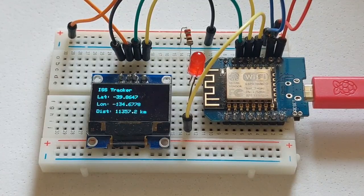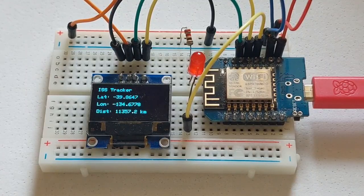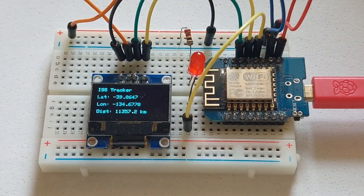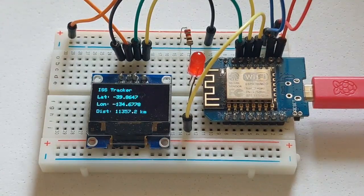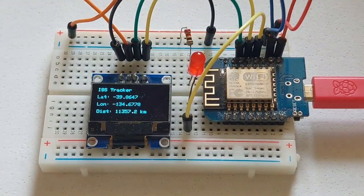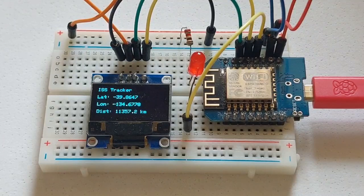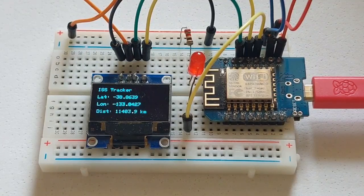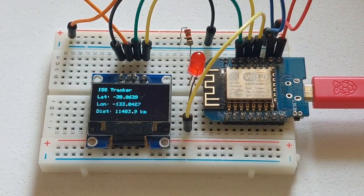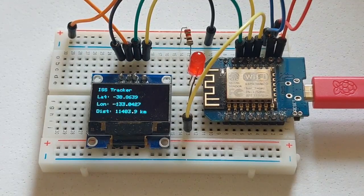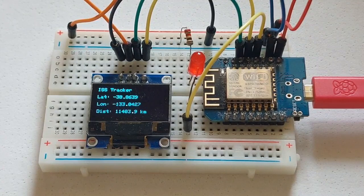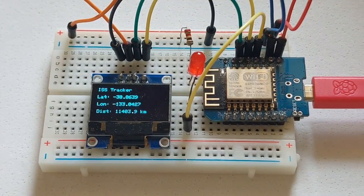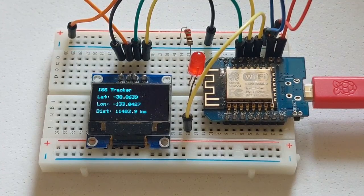Hello everybody. We've got a new project. This is tracking the International Space Station. I have done one of these before, but it wasn't a good quality video, so I'm doing it again.